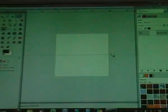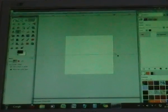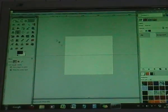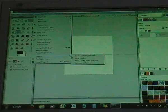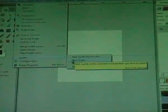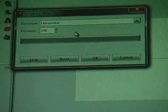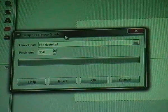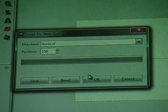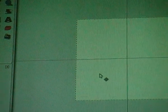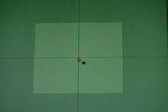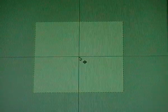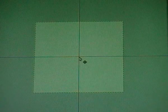And to know the center we also need a vertical guide. So go to image, guide, new guide. And the same settings but this time vertical by direction. And then you see this. And now you know the center because the center is the point where the guides cross each other.